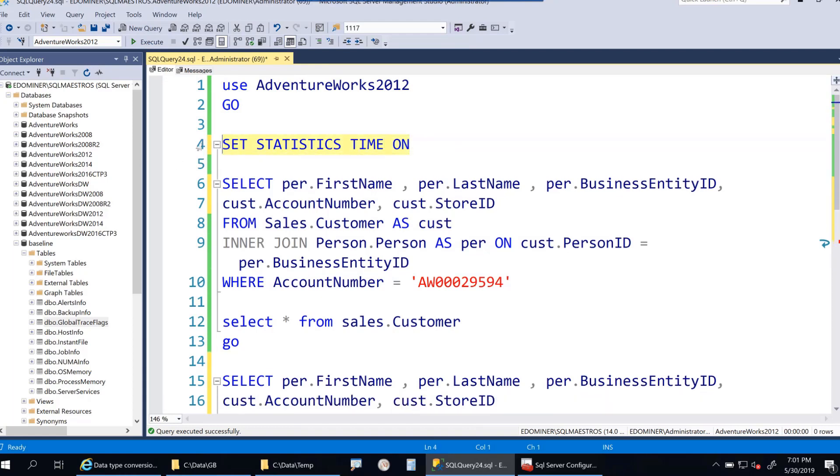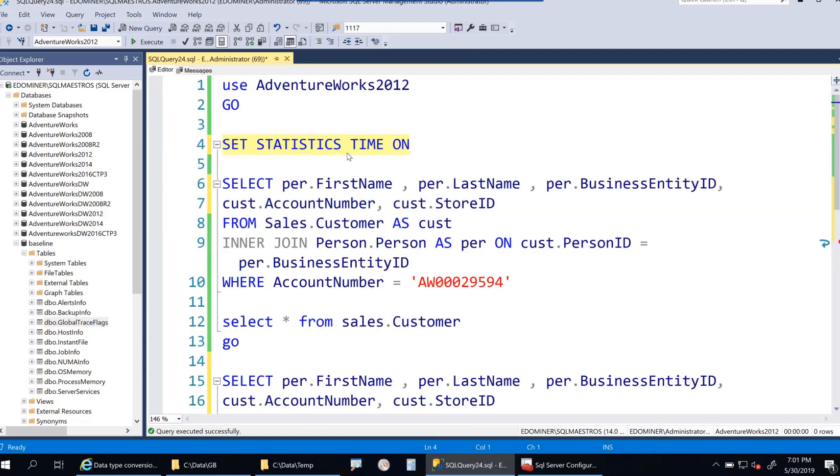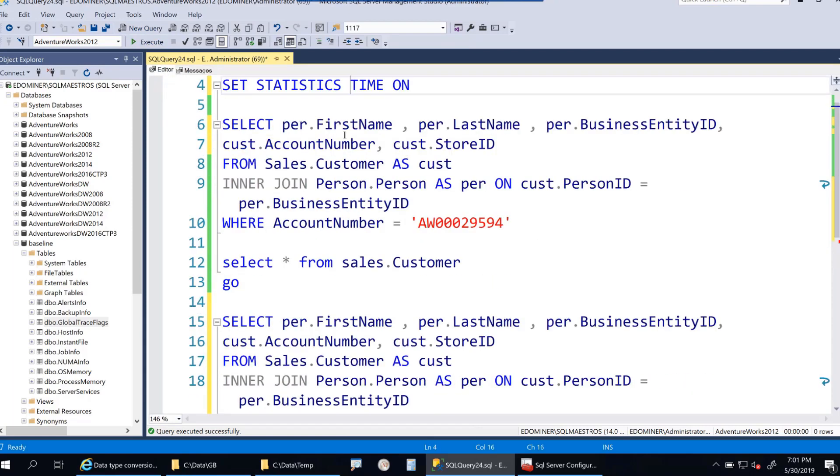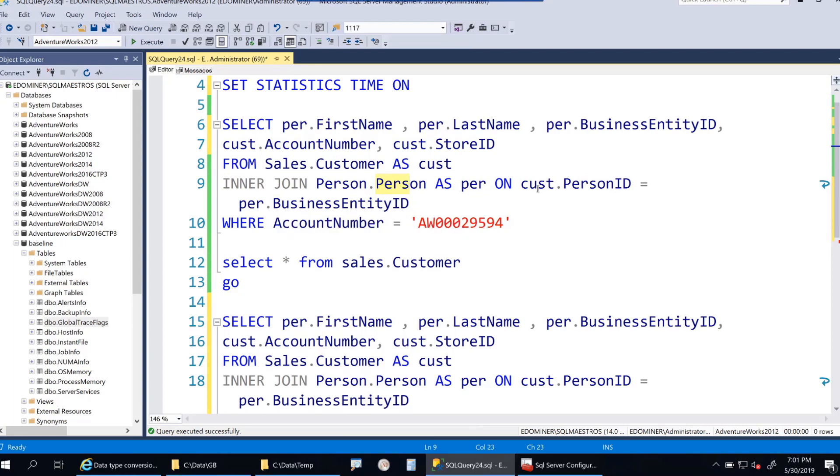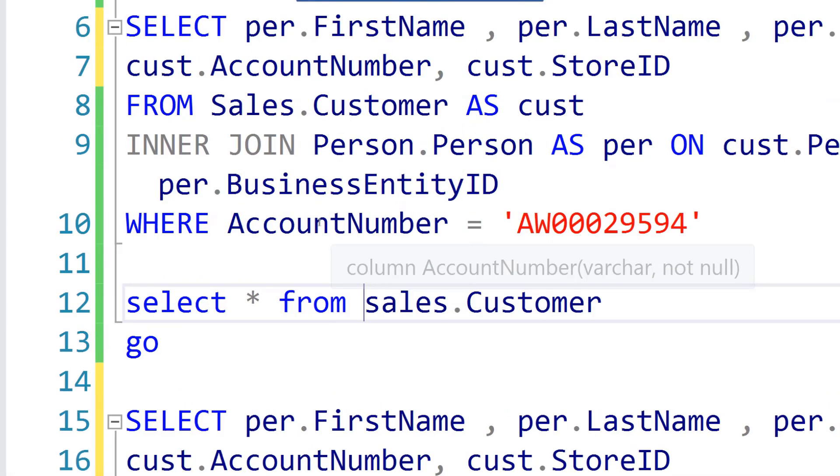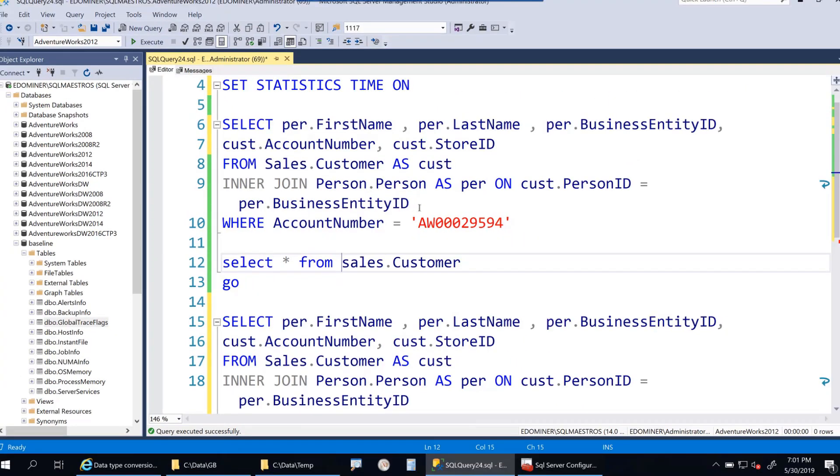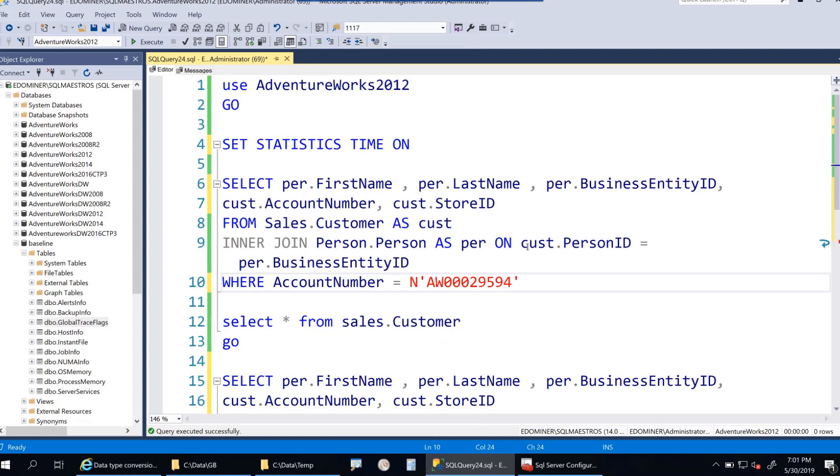Here's a simple query joining person.person and sales.customer tables, filtering on account number. If I hover over account number, you can see it's a varchar data type. The text I give here is also varchar, but for demo purposes, I'll put an 'n' here which makes this a unicode value.